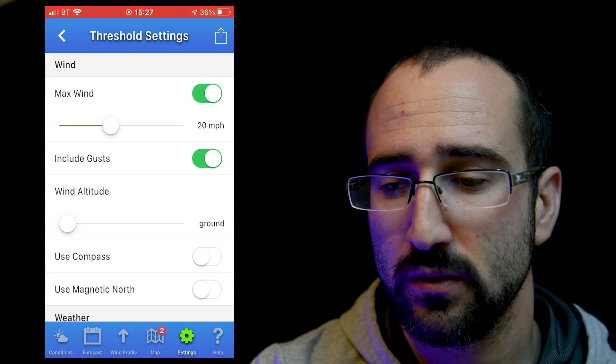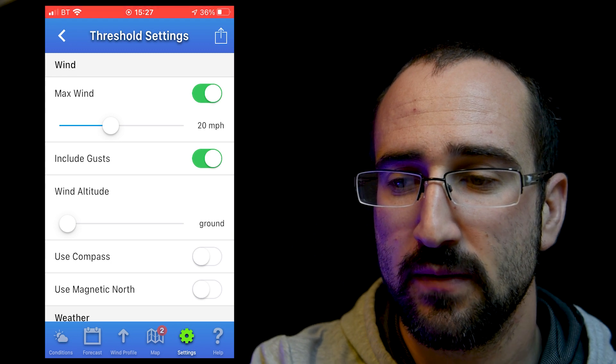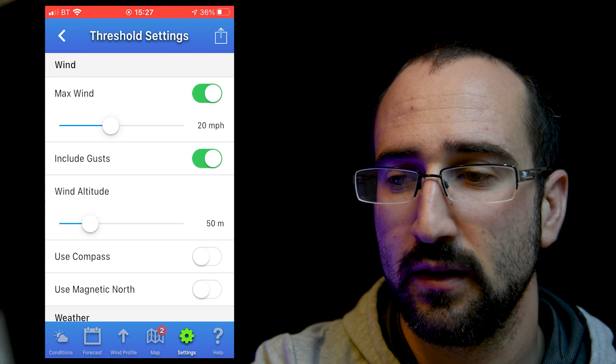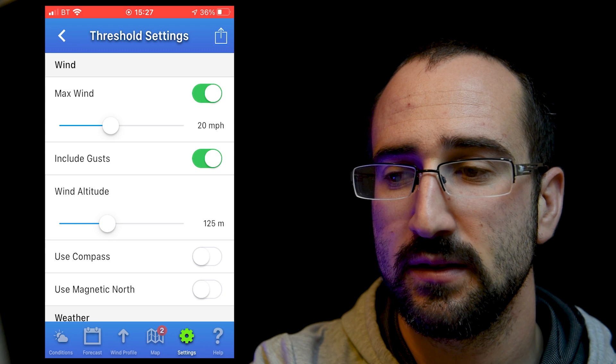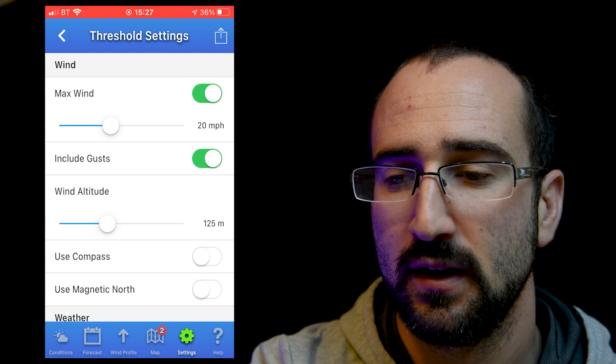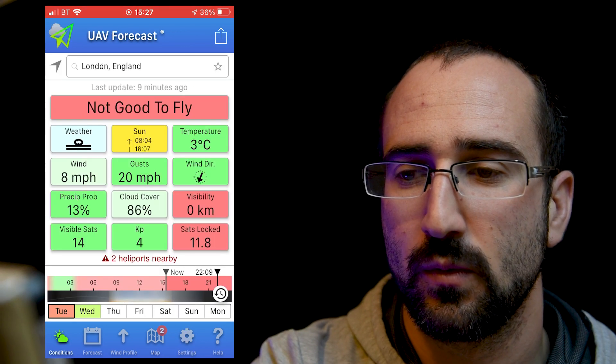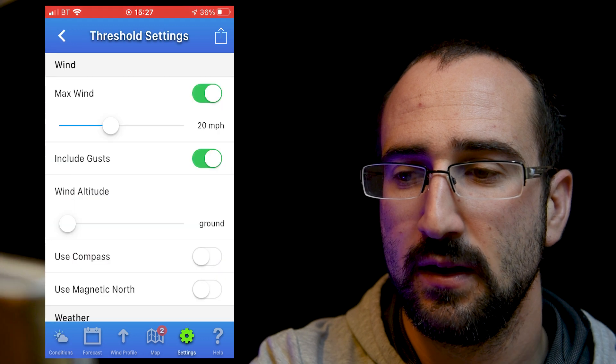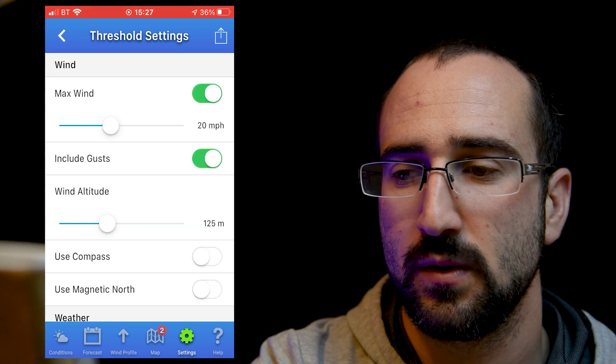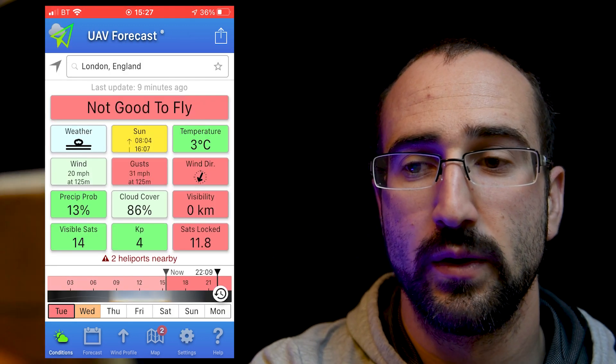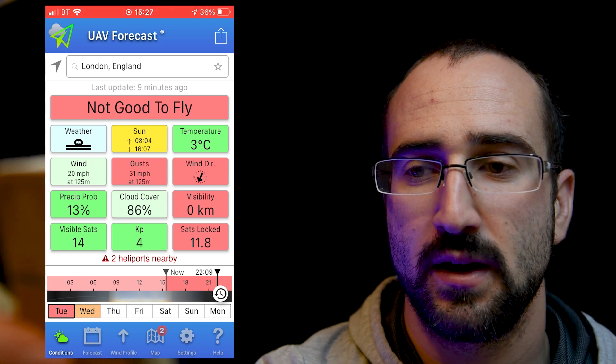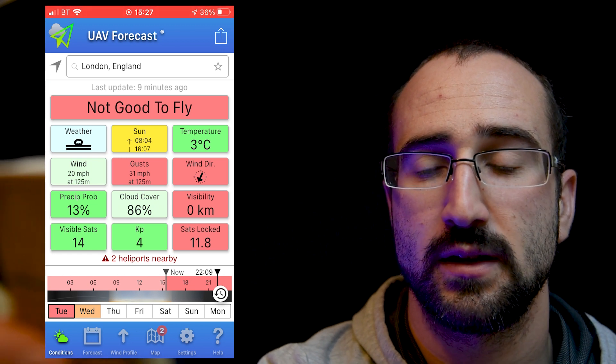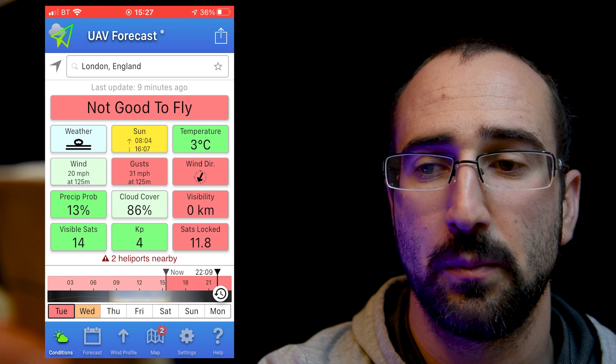Now what we can also do here is put the wind altitude. So if I know I'm going to be flying 120 meters above ground, I can set this to 125. If I put this at ground level, we can see the wind speed is 8 miles per hour. And then if I put this at 125 meters, we can see that the wind speed is going to be 20 miles per hour. With gusts, this could be tricky if you've got your drone up high to get it back.